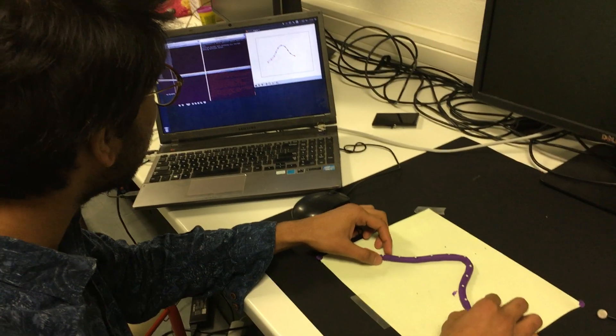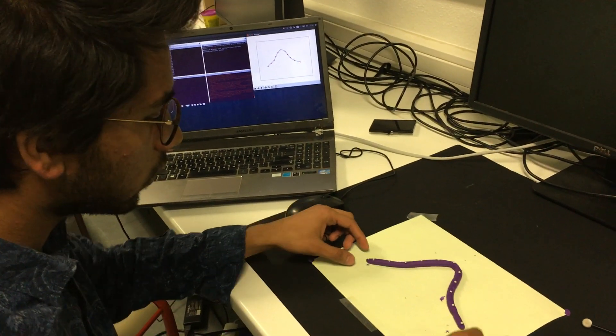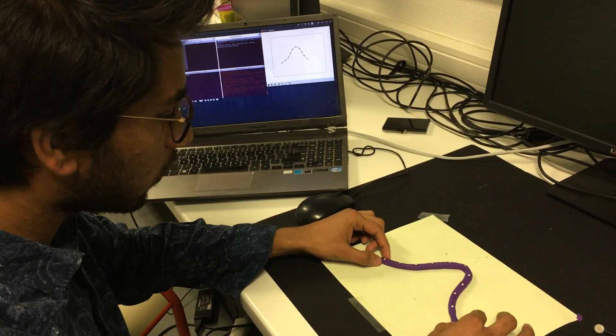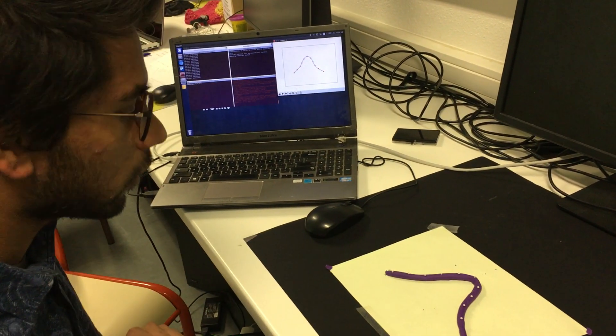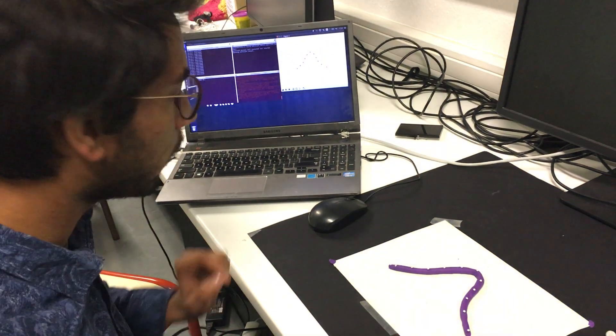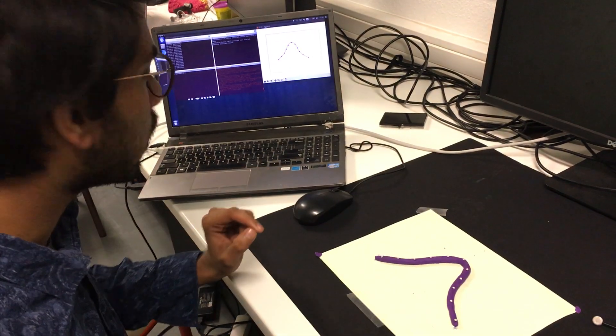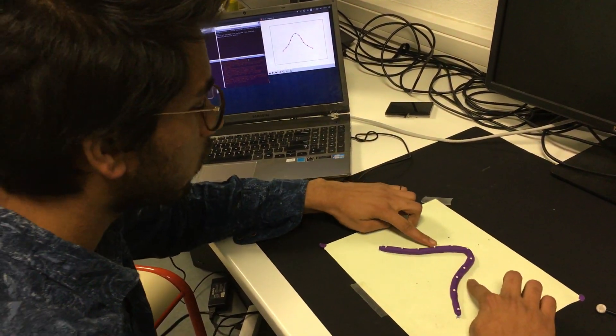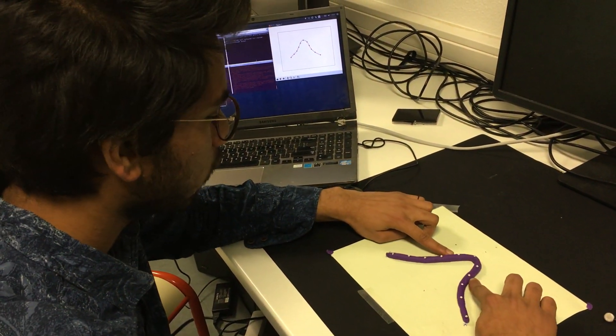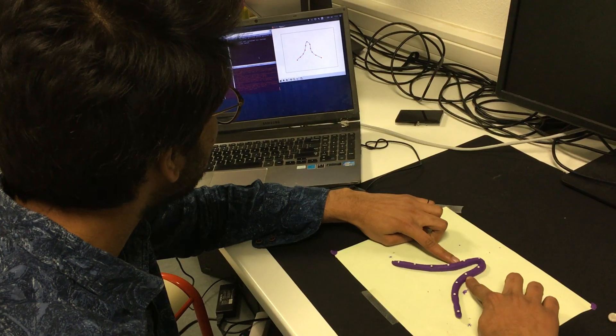You could see this is a kind of a Gaussian curve that I could make very quickly. Now I would make a bit more steep Gaussian curve, and it's more steeper now.